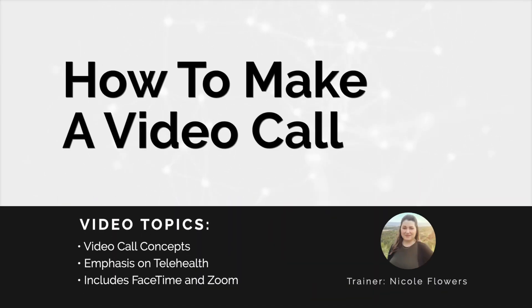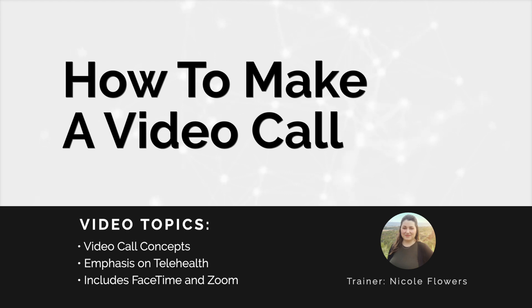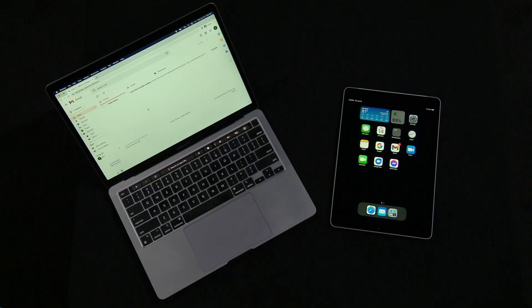How to make a video call. This video is a general overview of the concept of video calling with an emphasis on telehealth. This video features different methods including FaceTime and Zoom. There are many methods to video call.